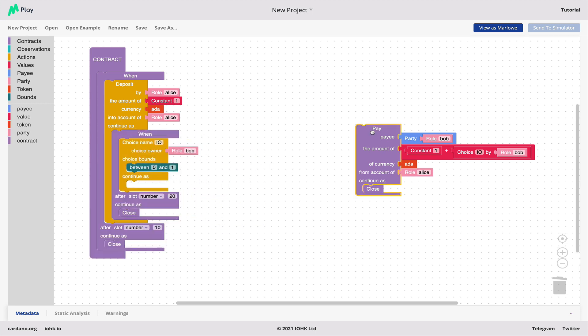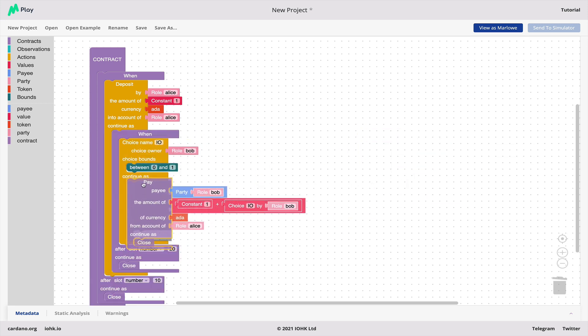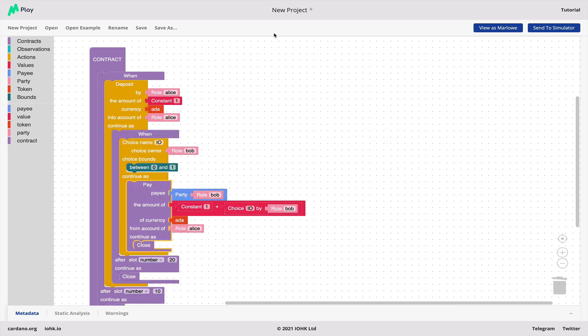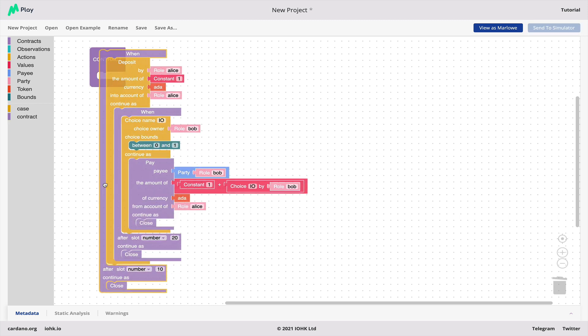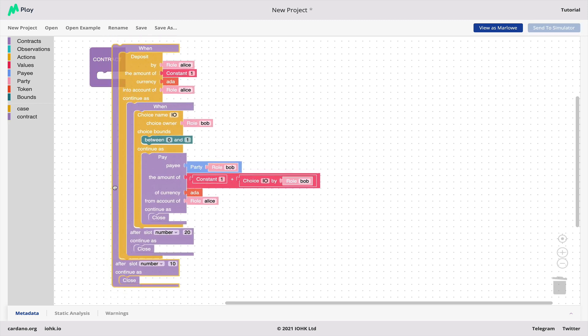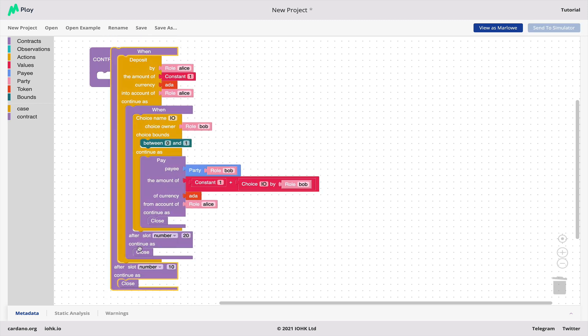Let's just reassemble this and see what sort of contract we've got. It's a contract that waits for a deposit by Alice into her account and then it waits for Bob to choose a number between zero and one and then it pays to Bob the amount of one plus his choice from Alice's account and then it closes. Now we've also got here a wait.